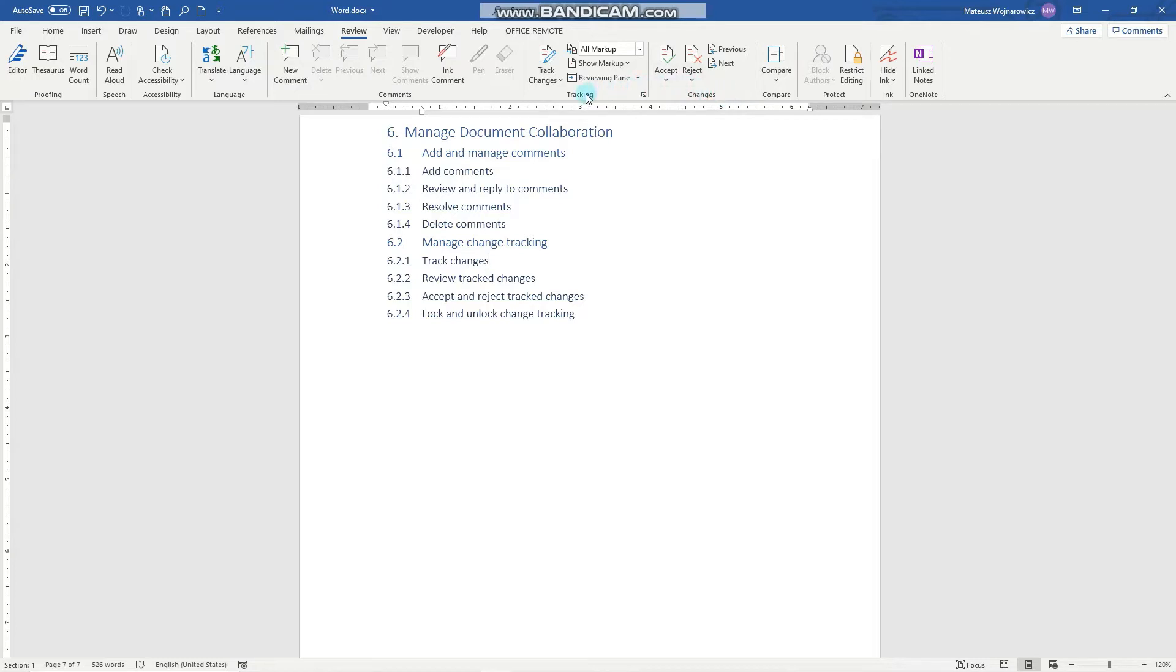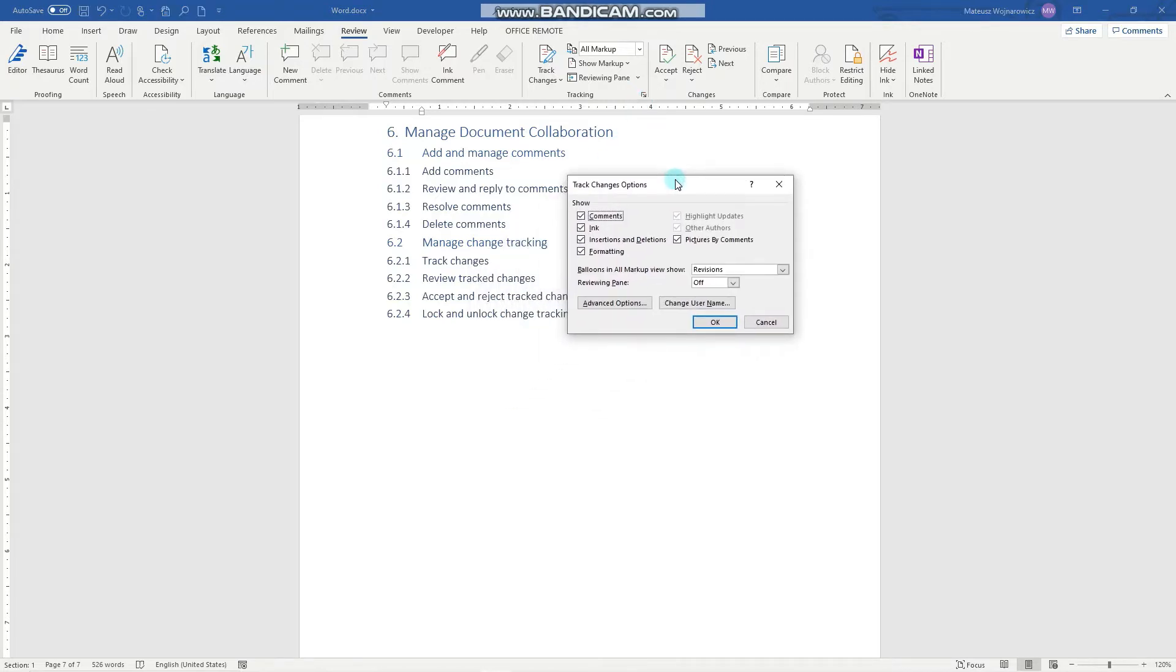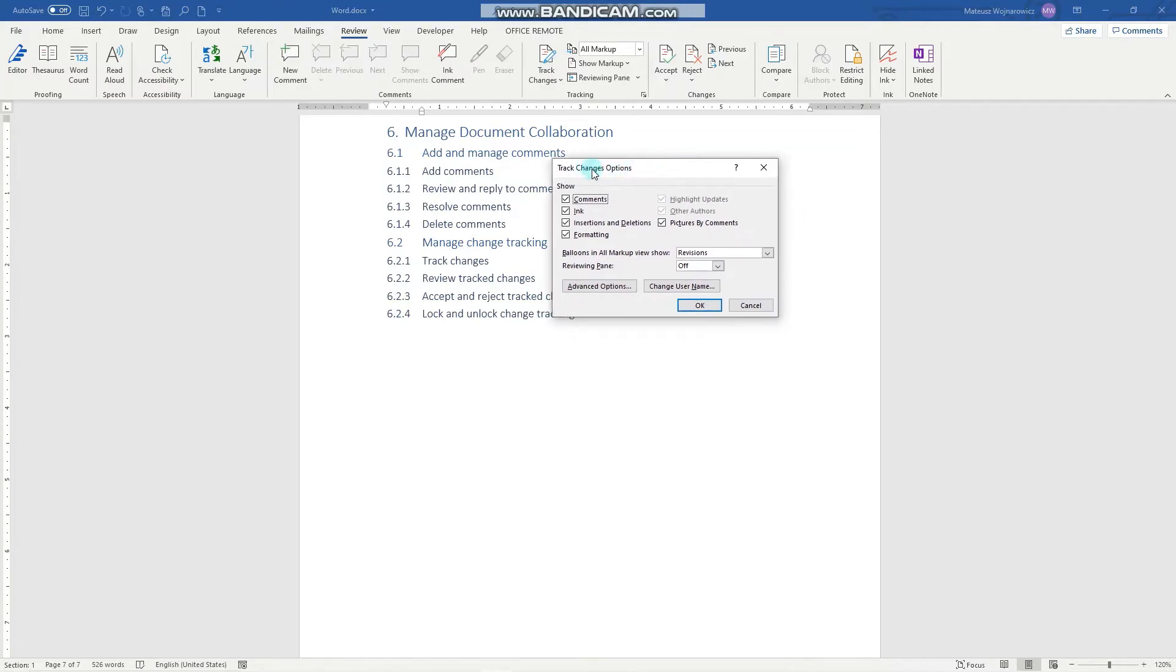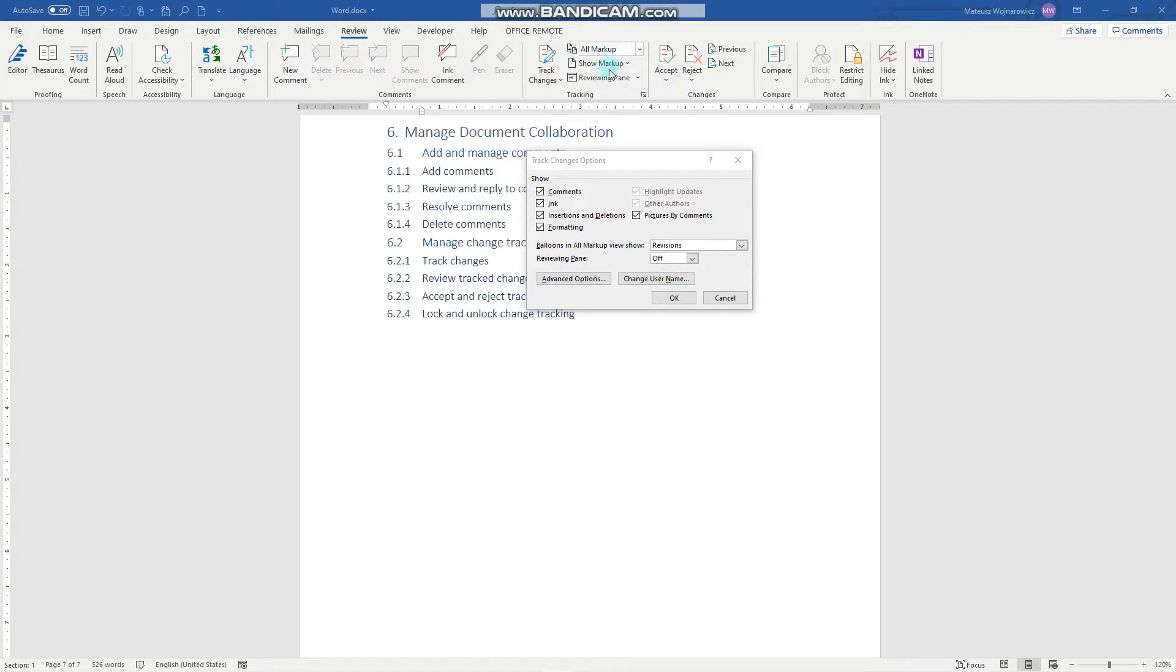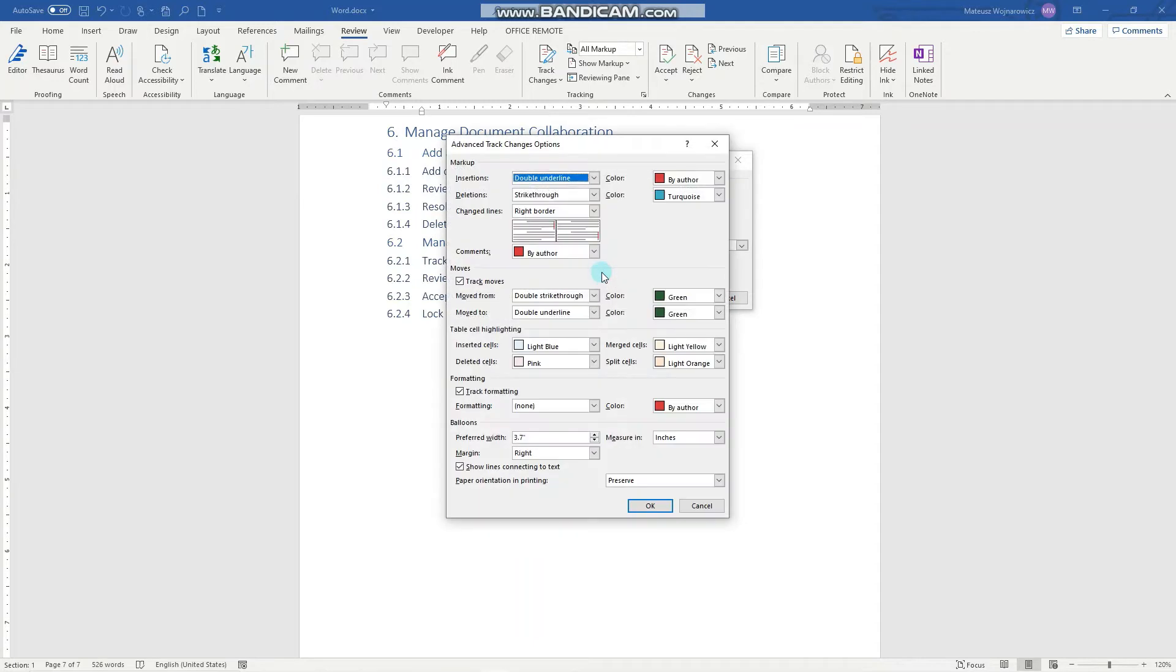Firstly, let's click this arrow here so that you can see track changes options. You can see what changes to show. As in the last lesson I quickly hid the comments, but now you can see that if I make any change to comments it will be shown. We can also set the reviewing pane which is currently off. These options are available also here. We'll get to that in a second. Notice advanced options.